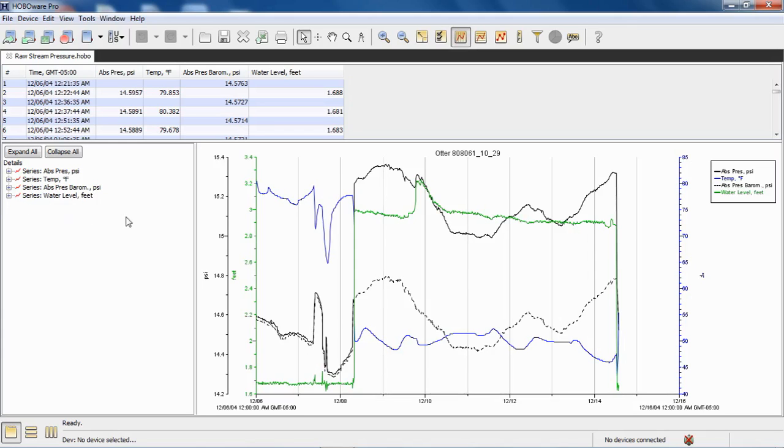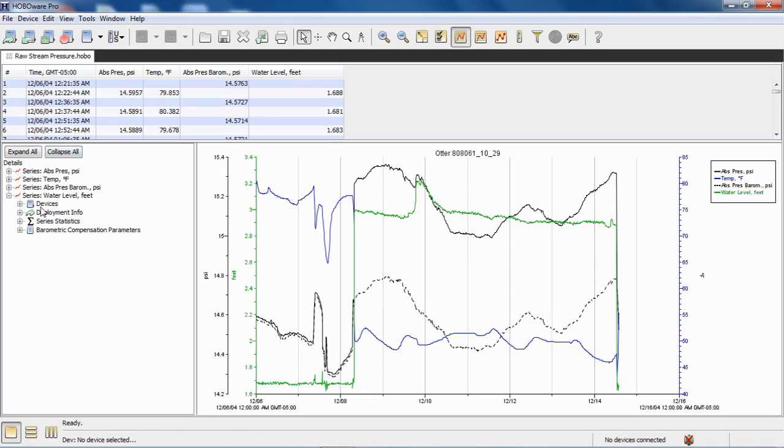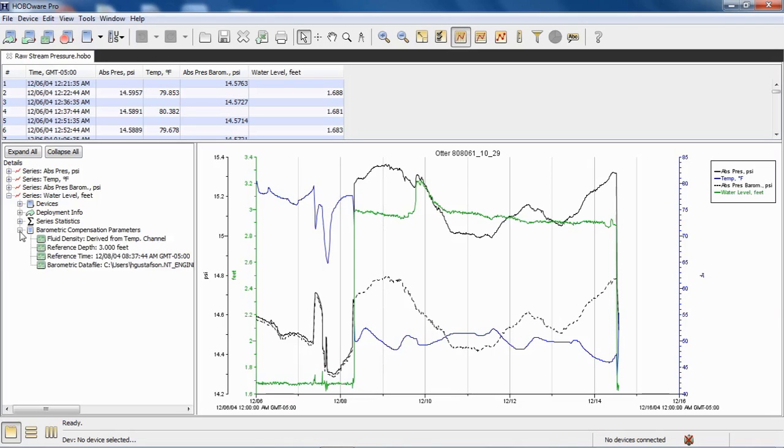If we want to see, if someone gives us a project file or something and we want to see what parameters were used to determine water level, over here in the left margin we see the details pane. We click on the little plus sign. We will see a selection that says barometric compensation parameters. Click on the little plus sign and now we can see what fluid density was used, what reference water level was used, the time that it was associated to the data file, and where the barometric pressure data file was located.